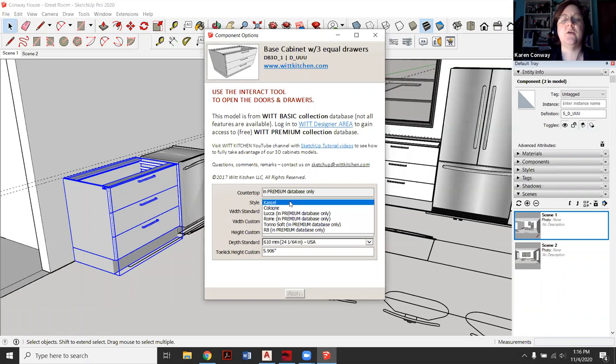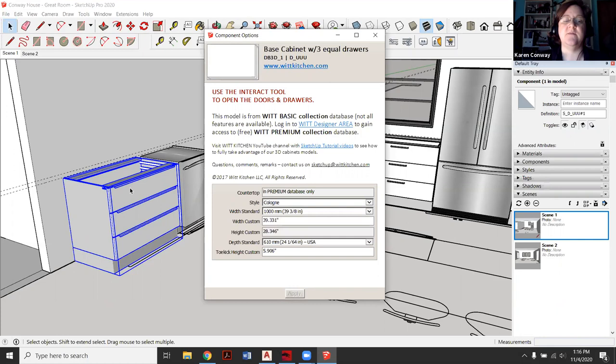So not only is there this style Castle, which I like, there's all these other ones too. There's this premium database where I guess if you pay the money, you'll get more. That might be also for folks in the kitchen design industry. So let's see what the Cologne looks like. Yeah. So it changes the handles if you saw that on there. So that works fine. Castle works fine. I like that.